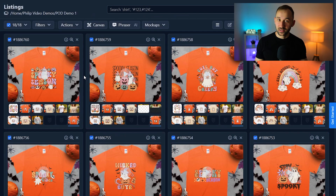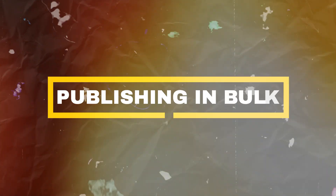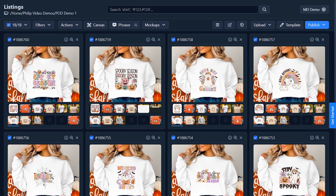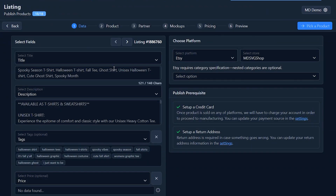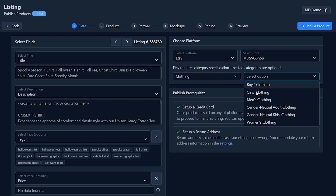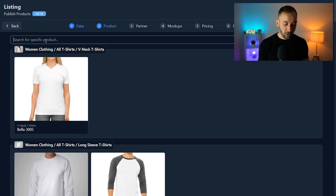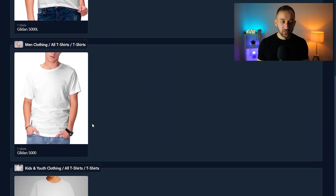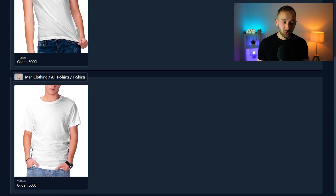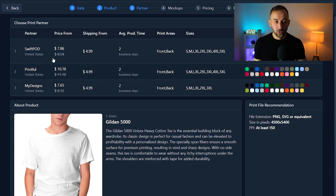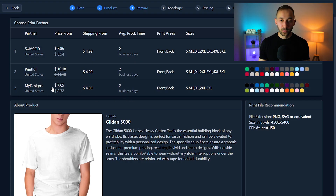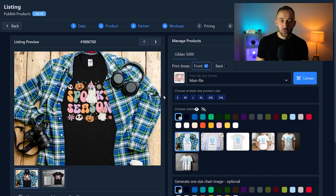Now we can move to the last stage — publishing your products to Etsy. Make sure all listings are selected and click 'publish' in the top right corner. Select 'products' from the dropdown since digital is for digital downloads and products is for physical products. On the first page you can select a different store if you have multiple stores integrated, or adjust the clothing category. Then go to 'pick a product' — we had the Gildan 5000 in our mockups, so select that option. Now select one of the production partners — Swift POD, Printful, or MyDesigns' own fulfillment, which is the cheapest option.